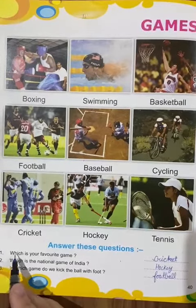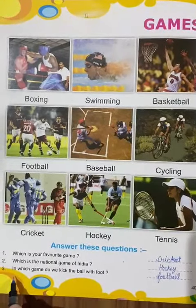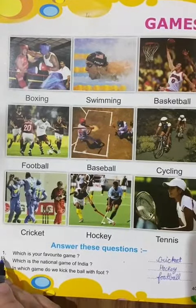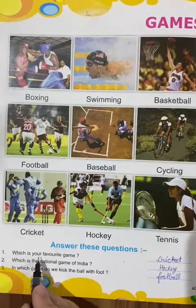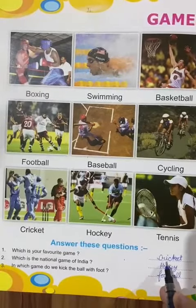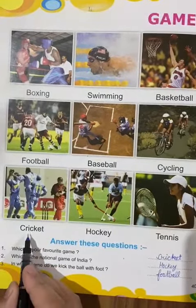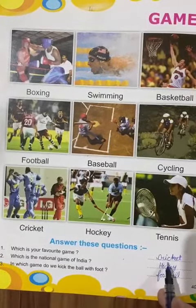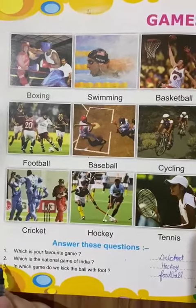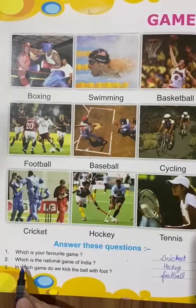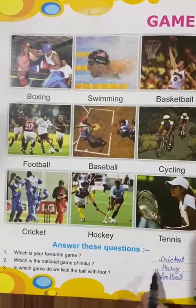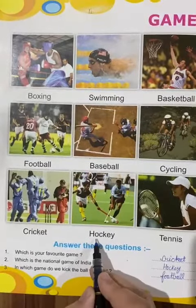Now let's read the questions given here and answer them. Question number 1 is: which is your favourite game? I have written Cricket, but if you like any other game, you can name that also. Number 2 is: which is the national game of India? The answer is Hockey.